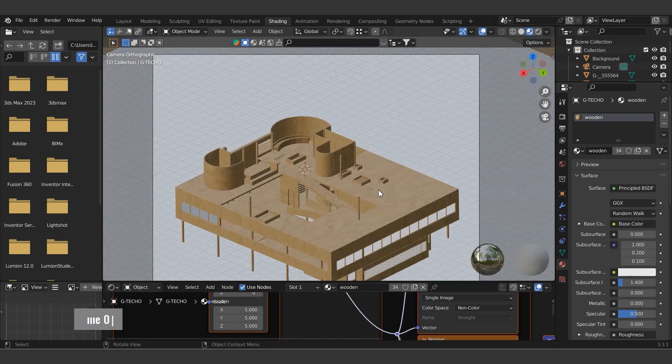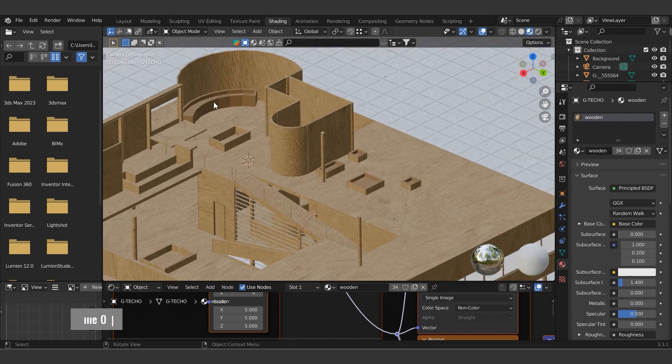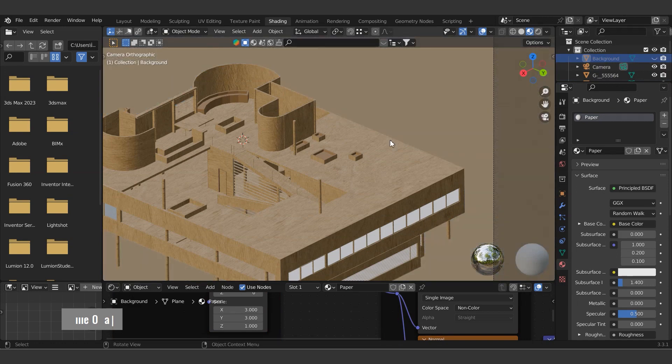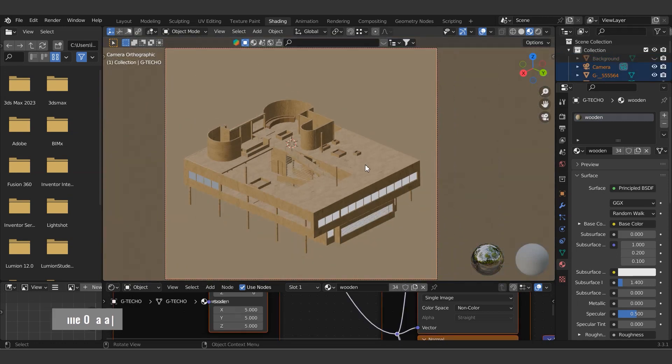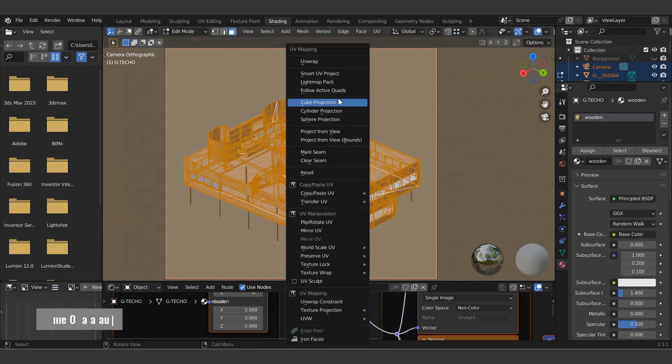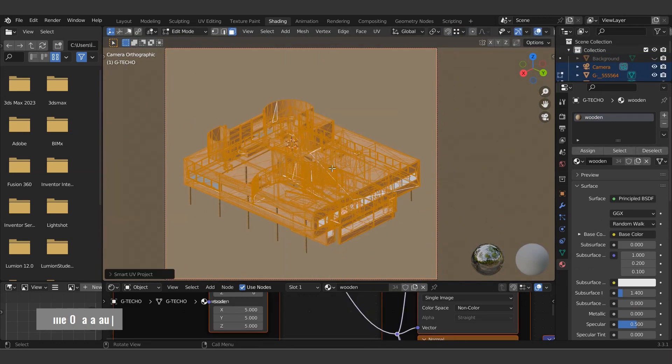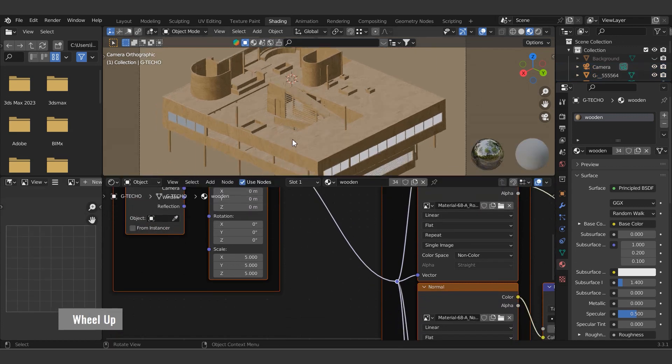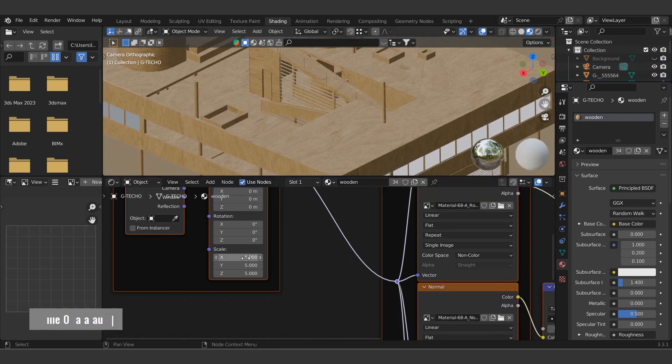In order to make it look more realistic, as we have made some model additions, we need to switch to edit mode while the model is selected again and use the U shortcut to apply smart UV project. As we learned before, let's adjust the texture scale with the mapping node under the shading tab.